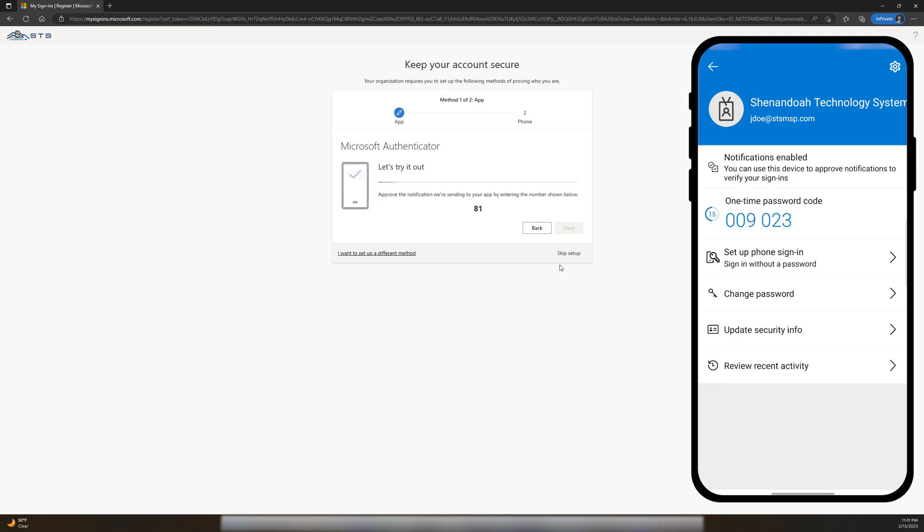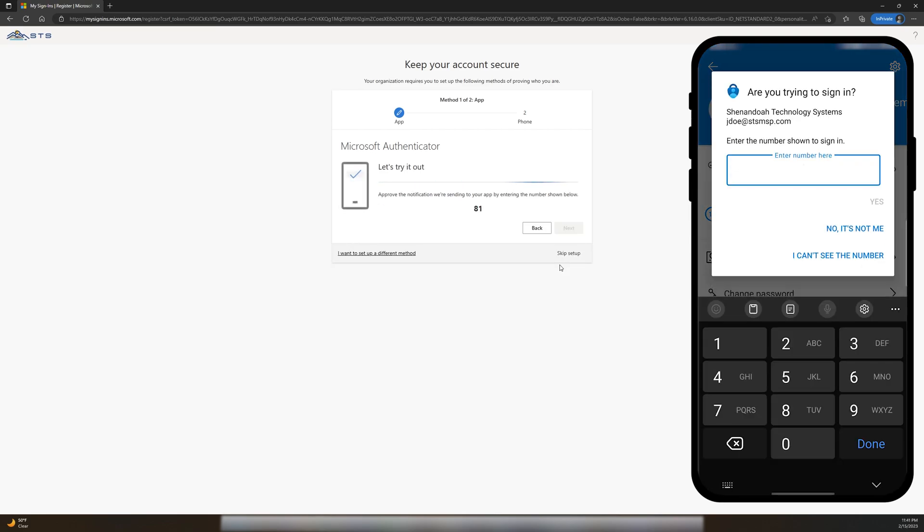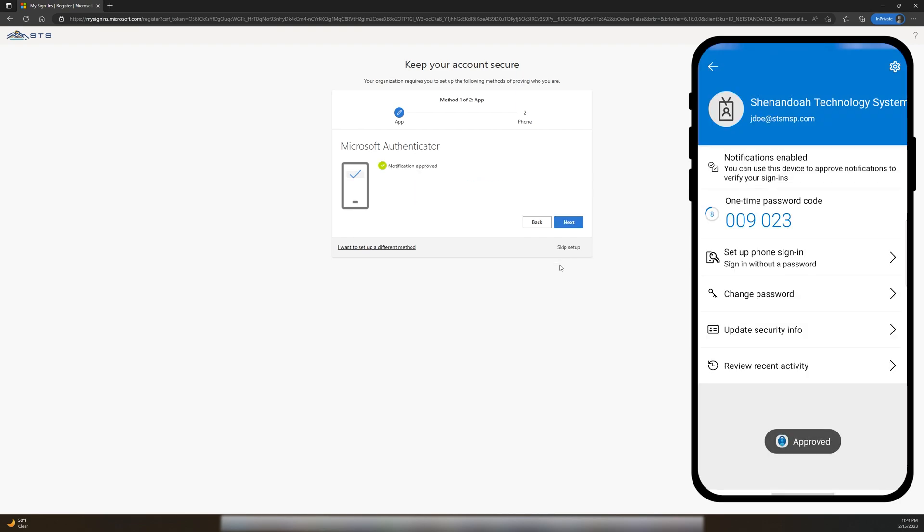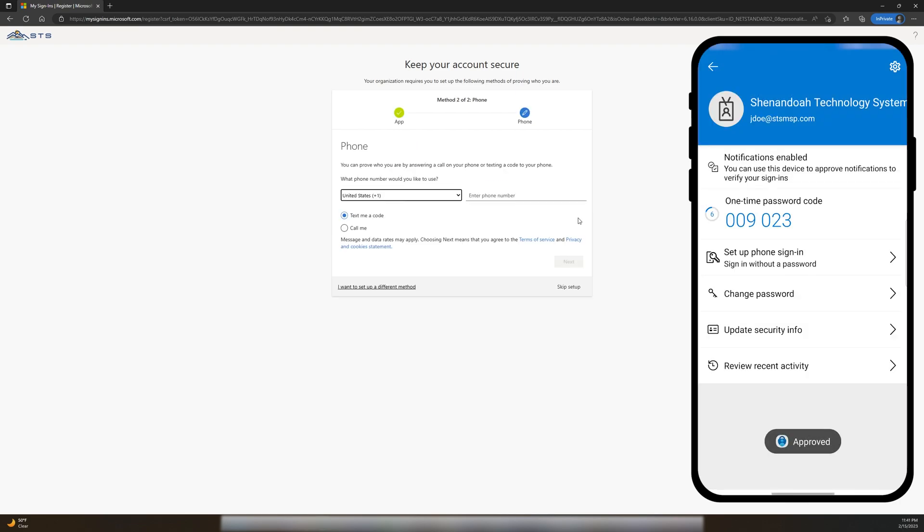Then, just enter the number on your computer screen into your phone prompt and choose Yes. Once that is approved, I'm going to enter in my cell phone number as a backup method.